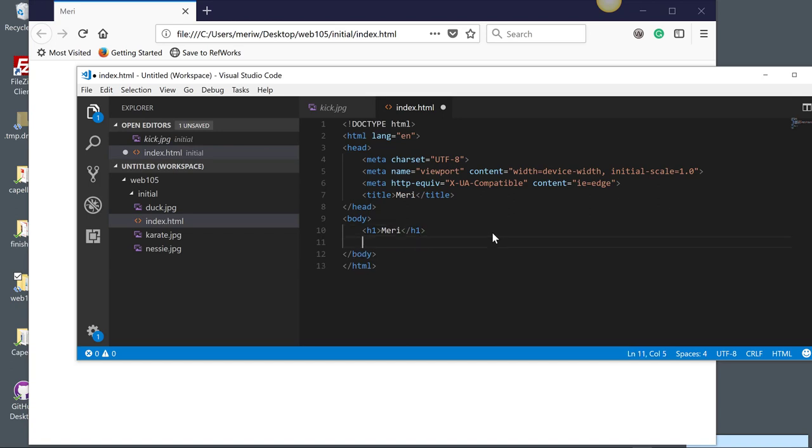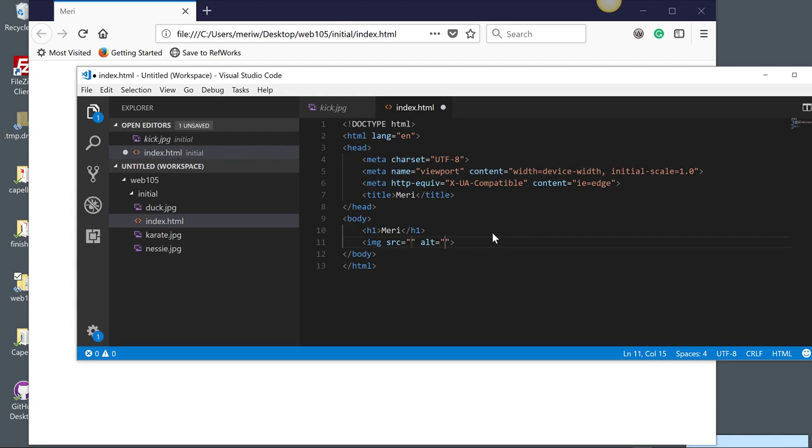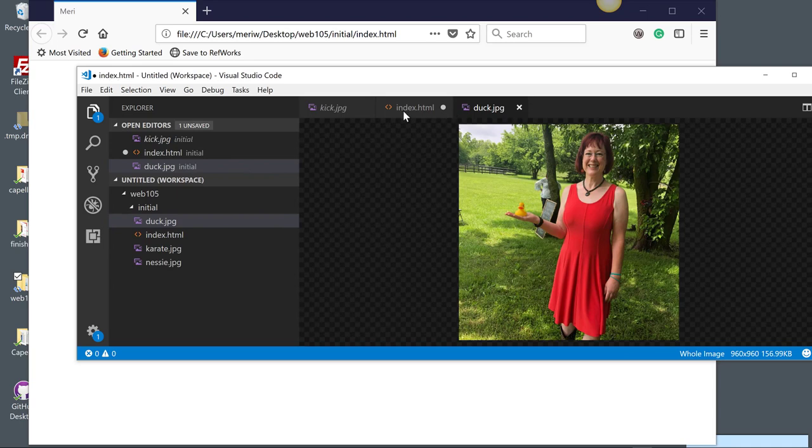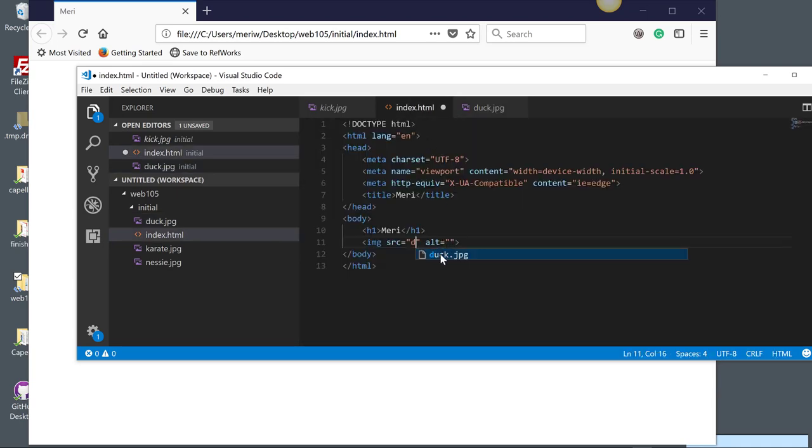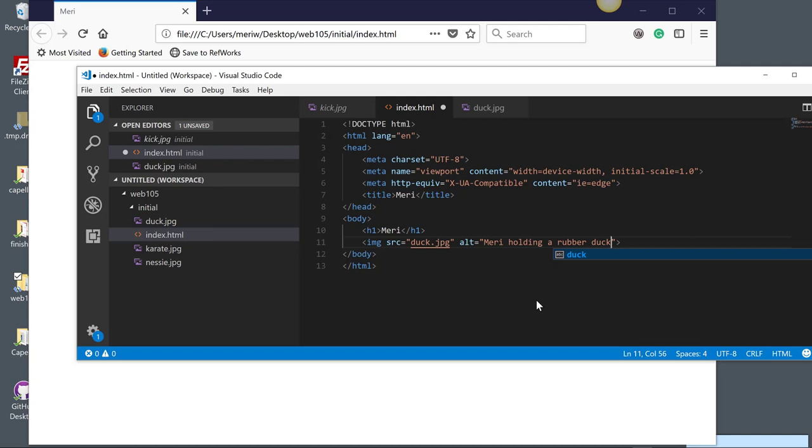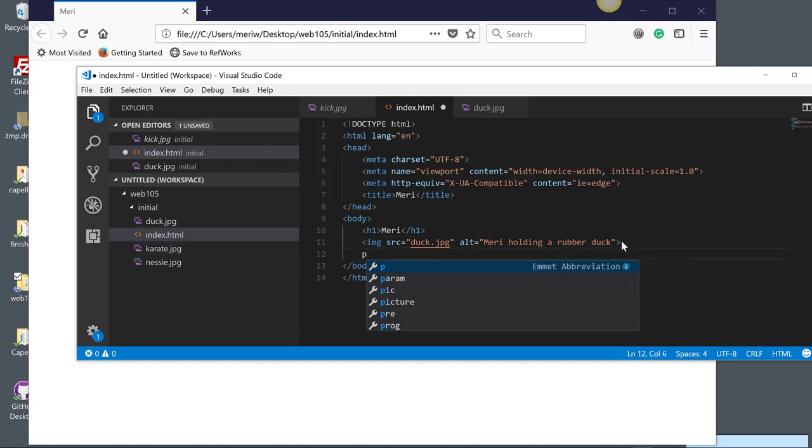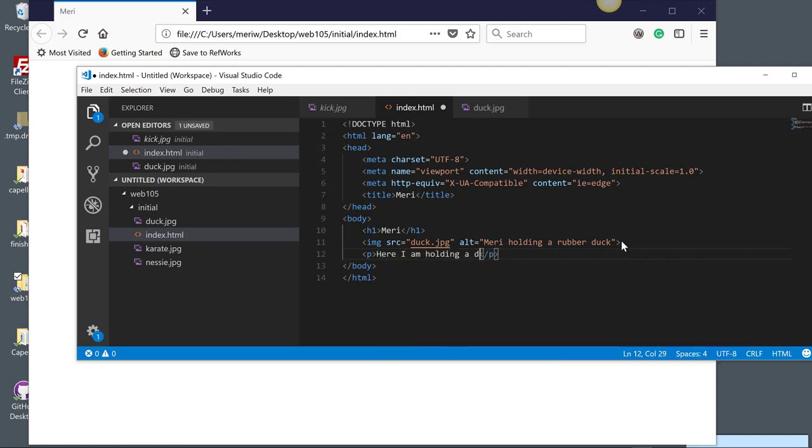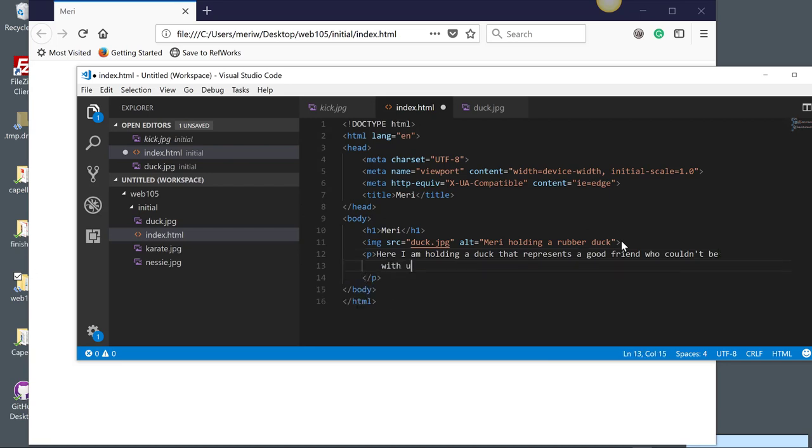And then I'm going to add an image of me. So I'm going to type in IMG and tab. Again, that gives me all the code that I need to insert an image. I'm just going to start typing. Alt, Mary holding a rubber duck. And that will be what appears if people have images turned off and for some reason the image isn't in the right place. Now, the image should be in the same folder for this to work. And then I could write a paragraph about myself holding this duck. Here I am holding a duck that represents a good friend who couldn't be with us today.